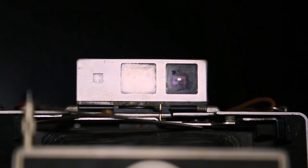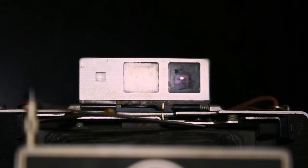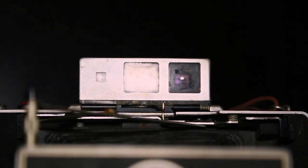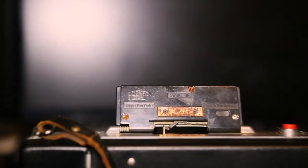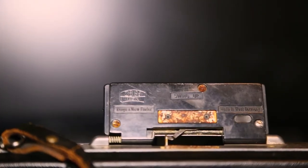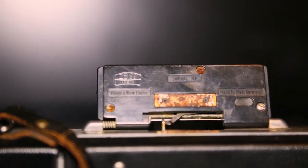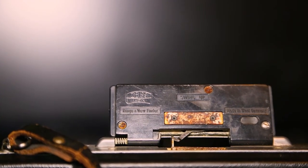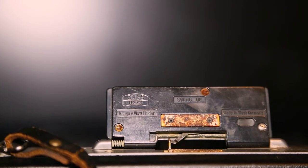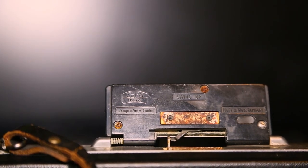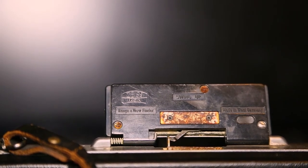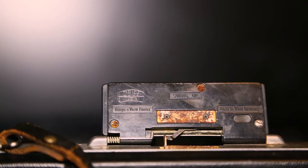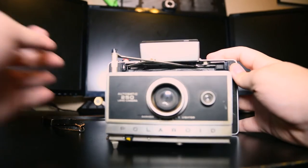This is of course a rangefinder viewfinder setup where basically you have a separate lens from the lens the camera produces an image from. And as you can see on that logo on the top left, this is a Zeiss glass viewfinder which is very interesting to me.